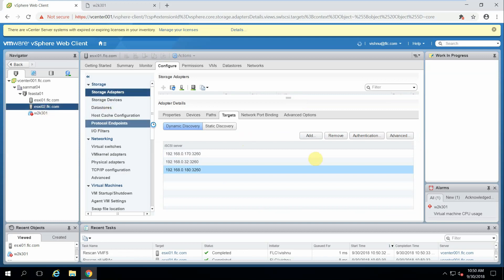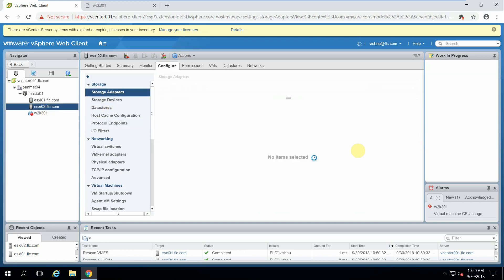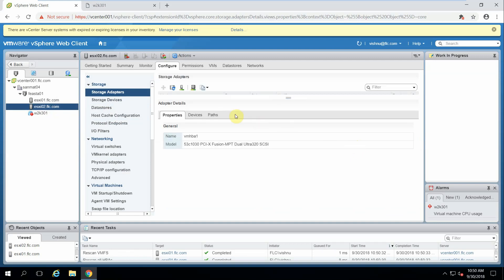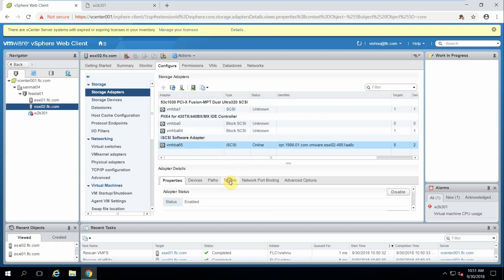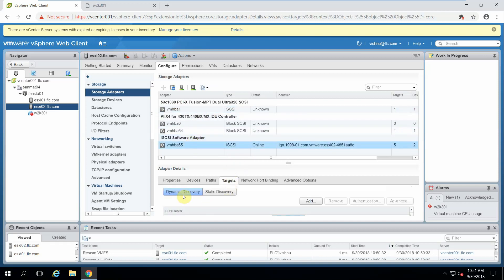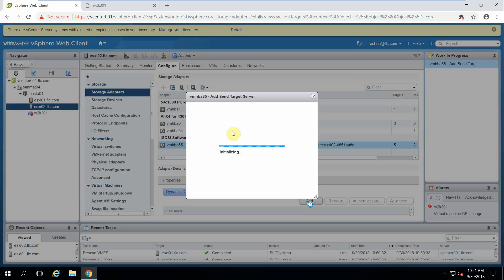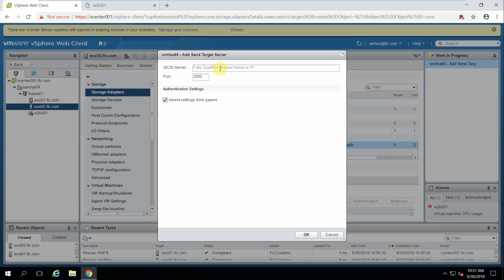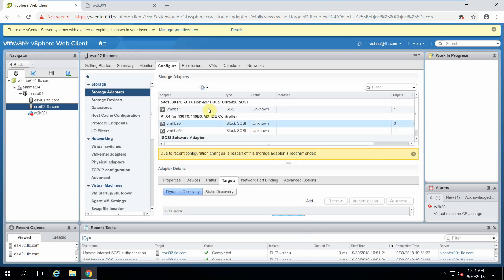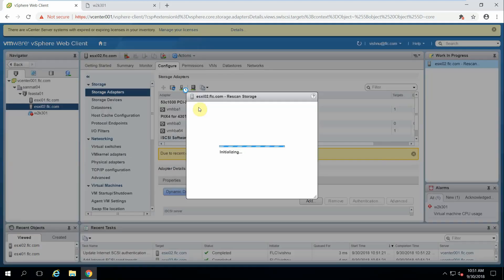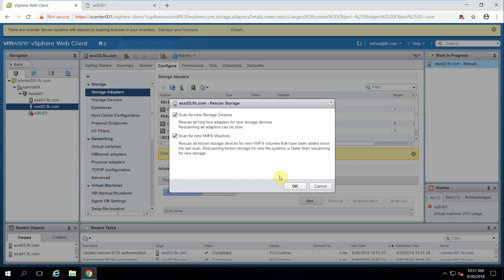We will do the same on ESXi 02. Dynamic Discovery, add iSCSI server 192.168.0.180. Once added we will scan the adapter.